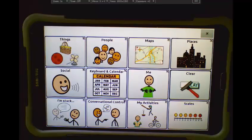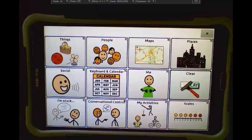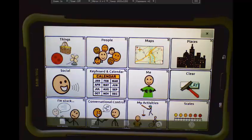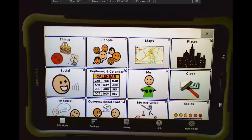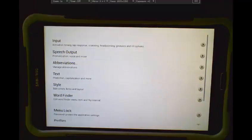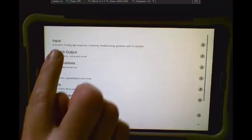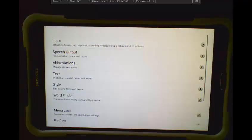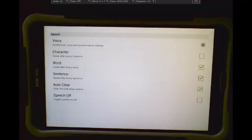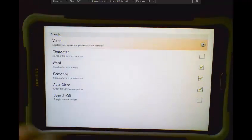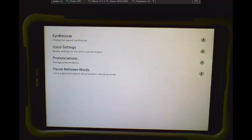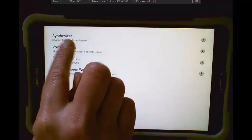I'm using a Novachat 8 for this demo. To access settings, we will tap Menu, tap Settings, Speech Output, Voice, and Voice Settings.